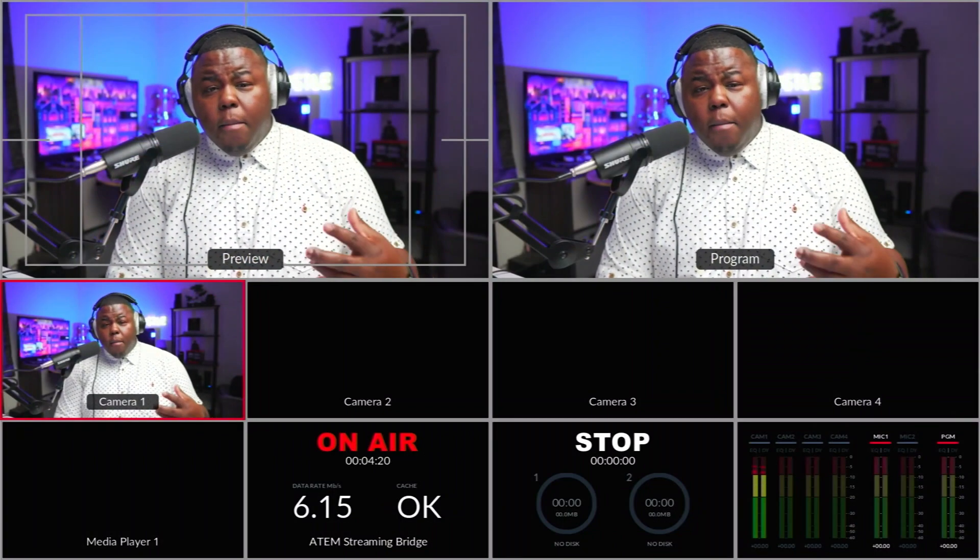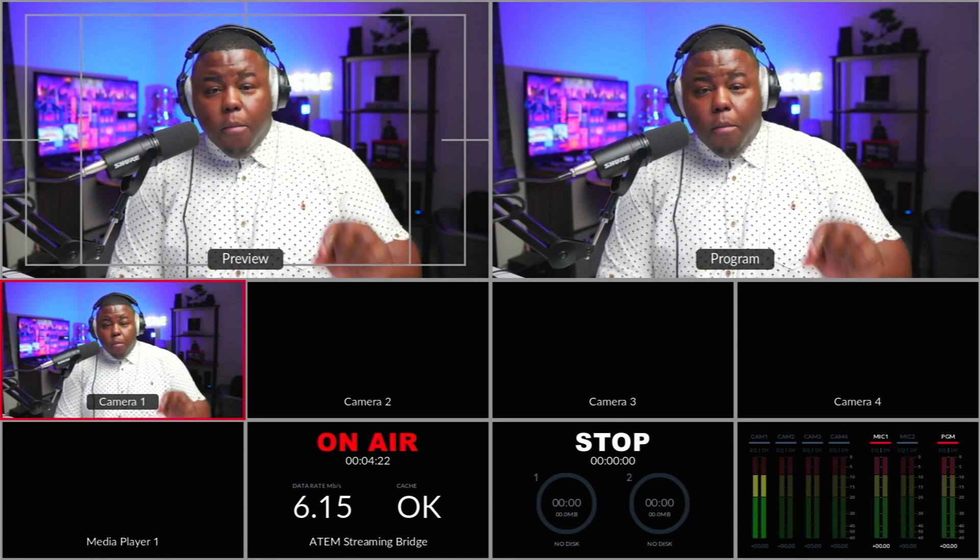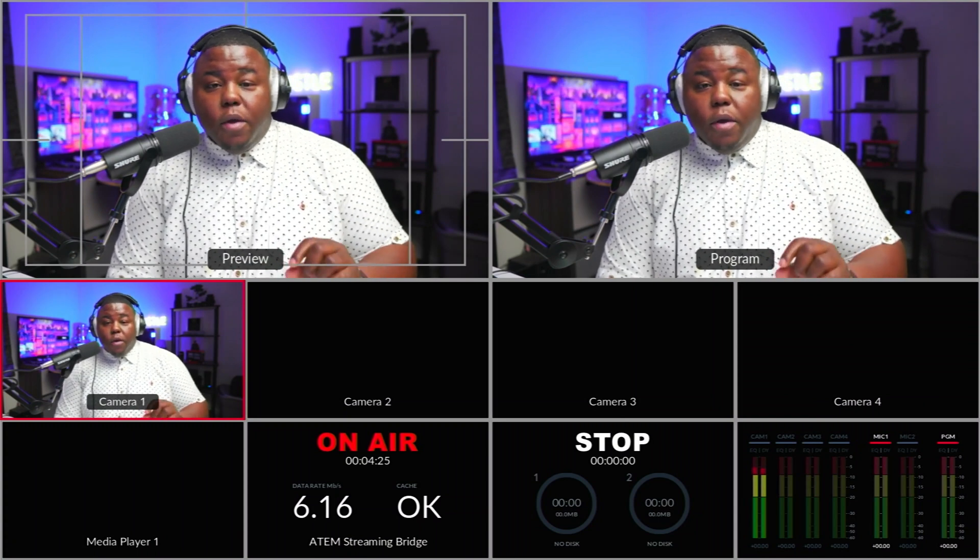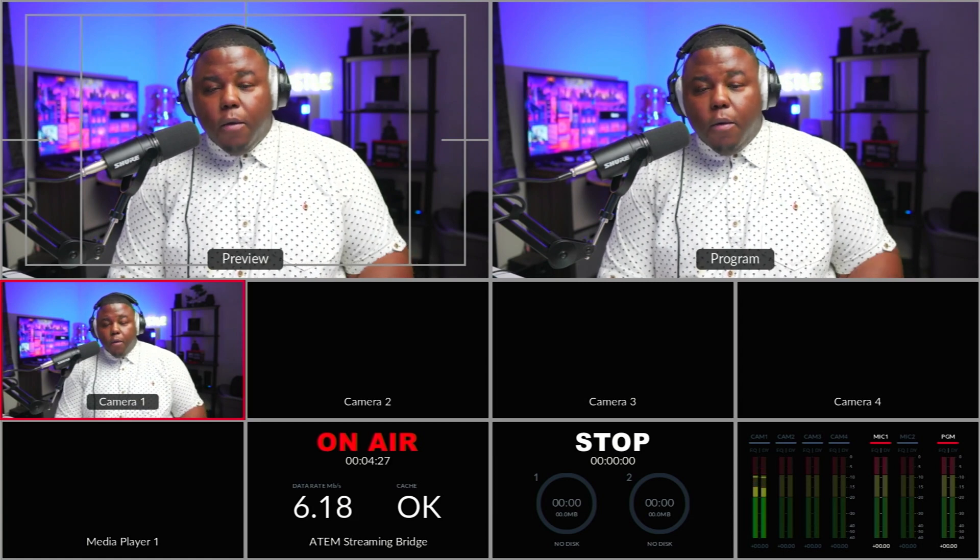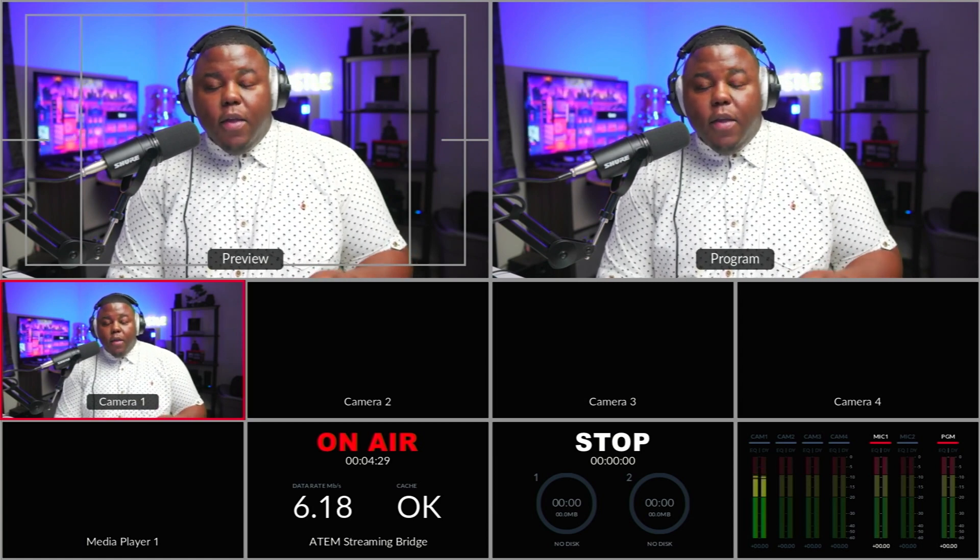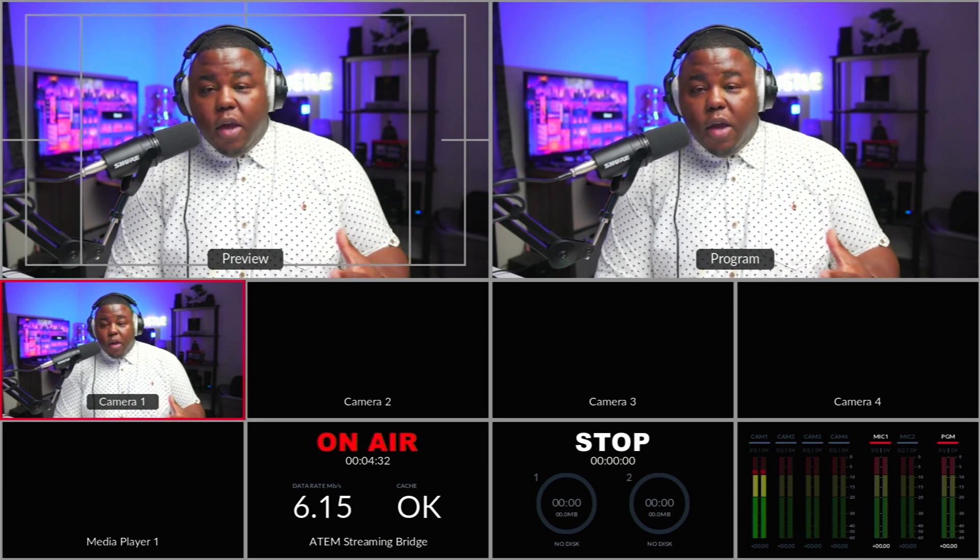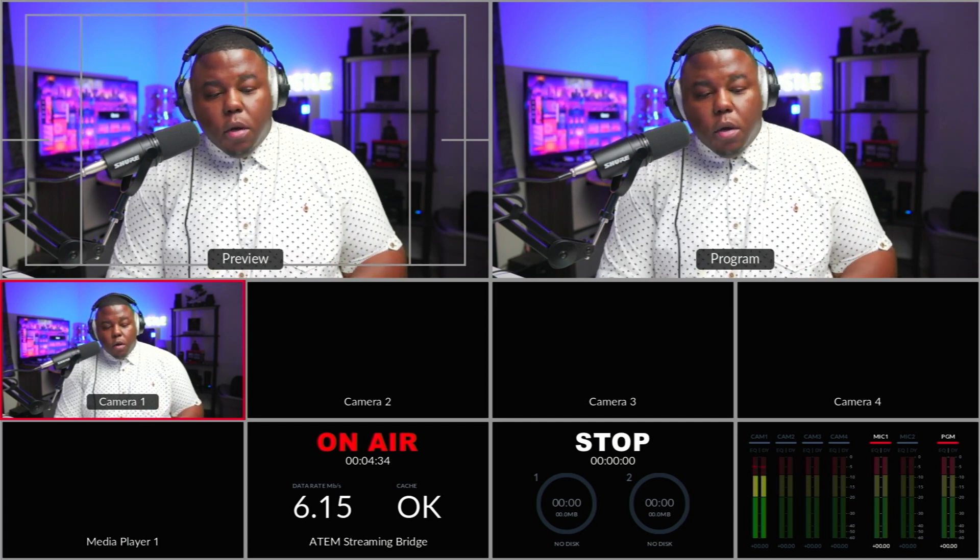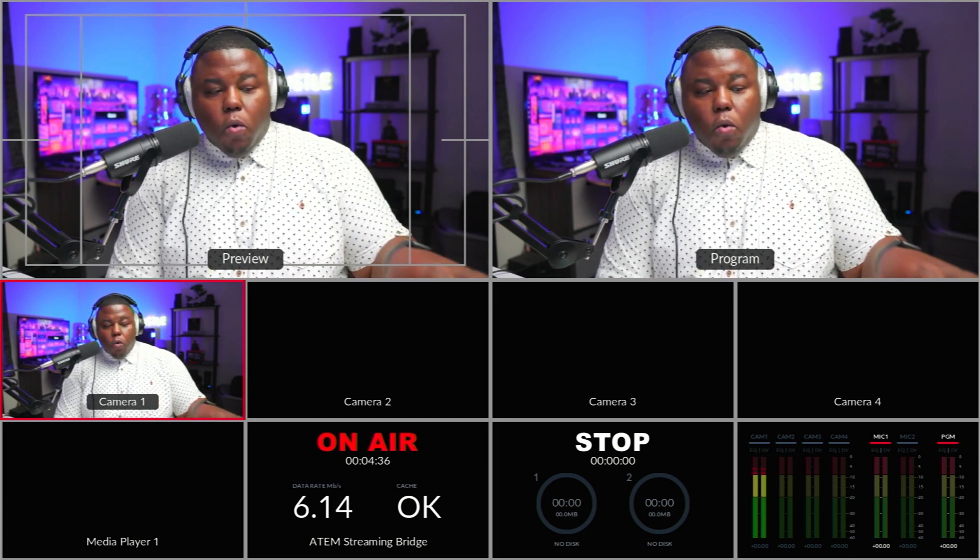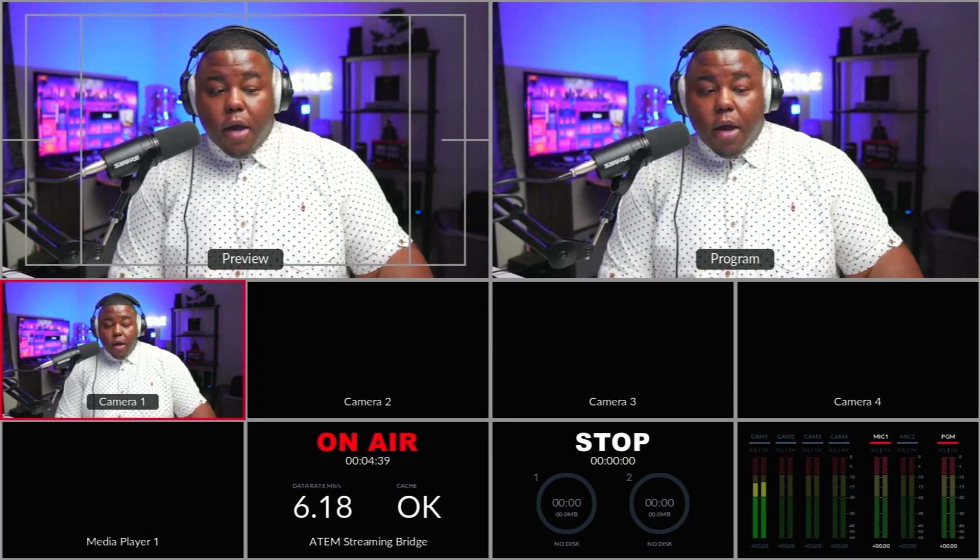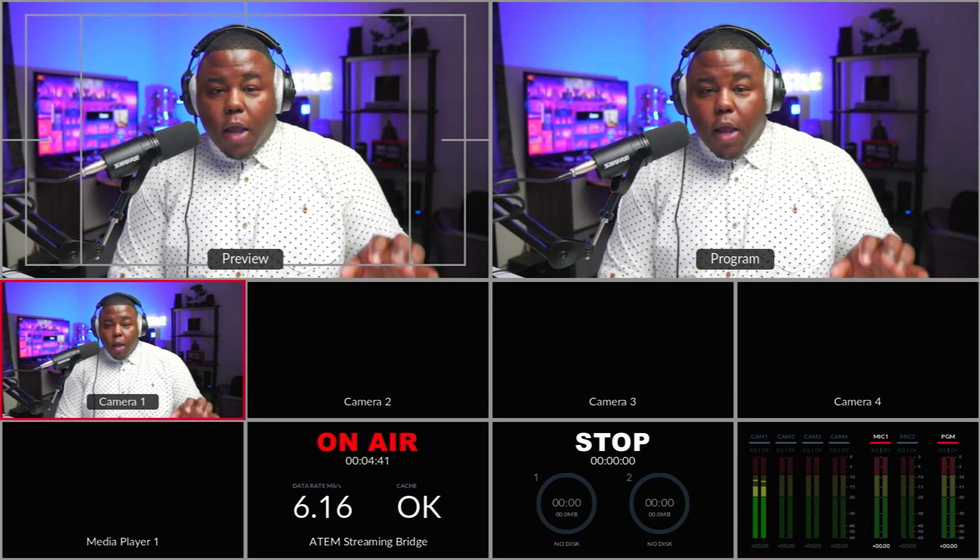And then we have the HDMI out, which is set to multi-view. You can see that's working. One of the things I want you to notice though, is that the on air for the streaming bridge down here that is currently showing on air. That is what's going out to the mix.